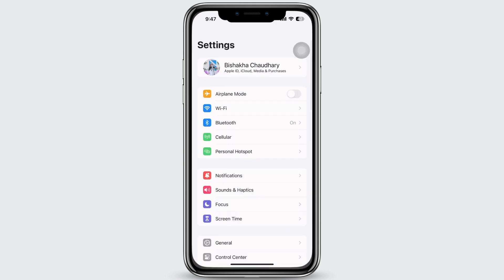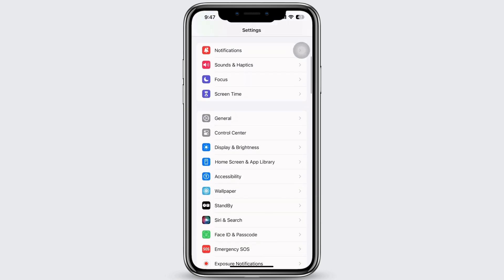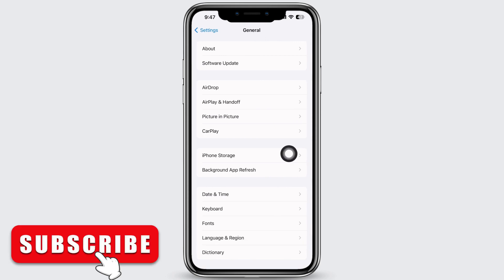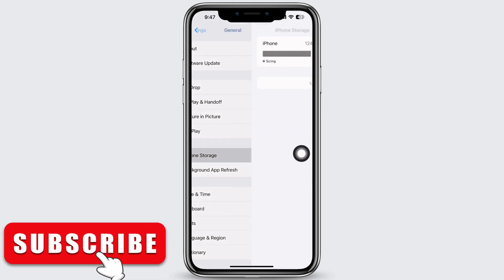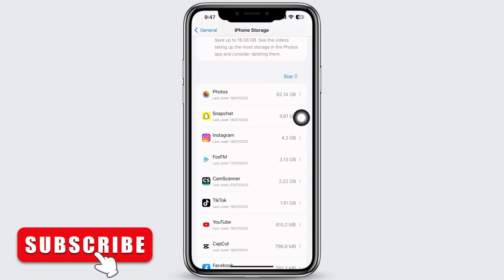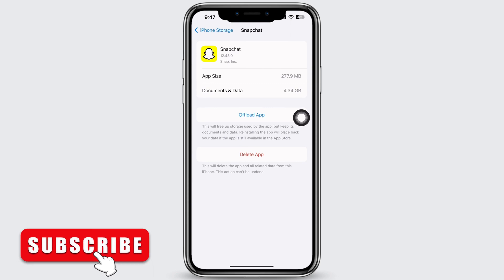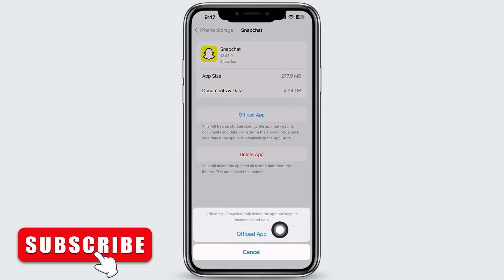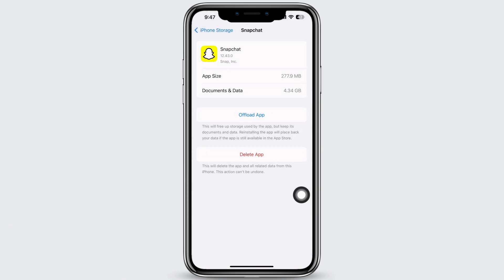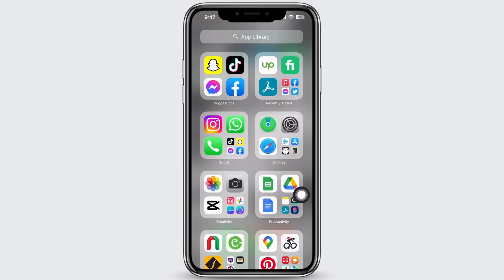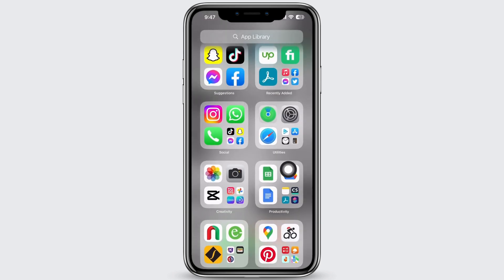Next, launch the Settings application on your device, tap on General, then on iPhone Storage, scroll down and find the Snapchat option. Tap on it and you will see the 'Offload App' option. Go ahead and offload the app and reinstall it again. Offloading the app will delete the app but keep its documents and data safe.